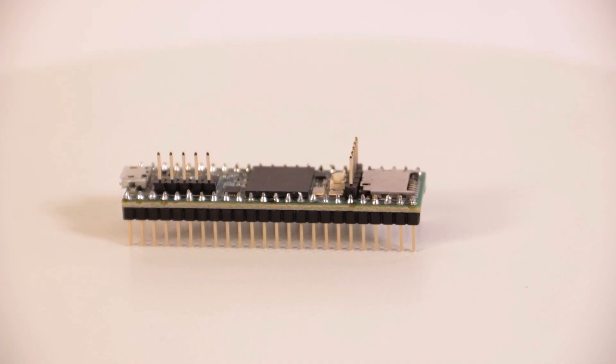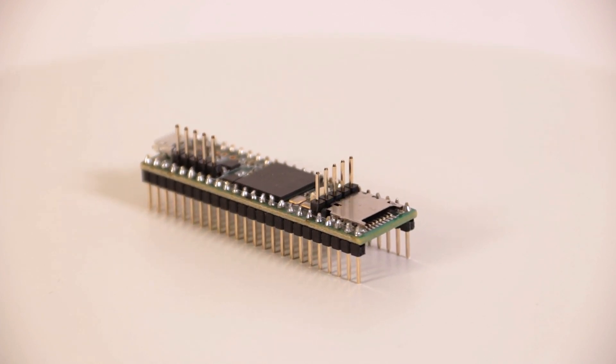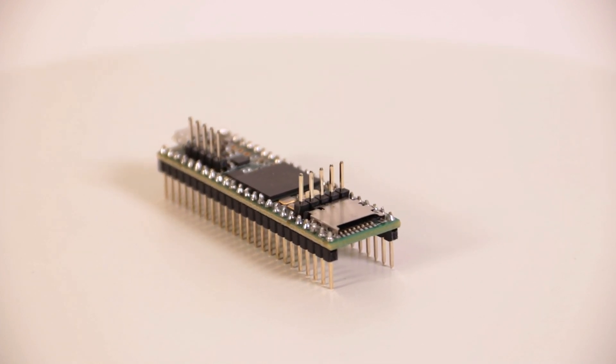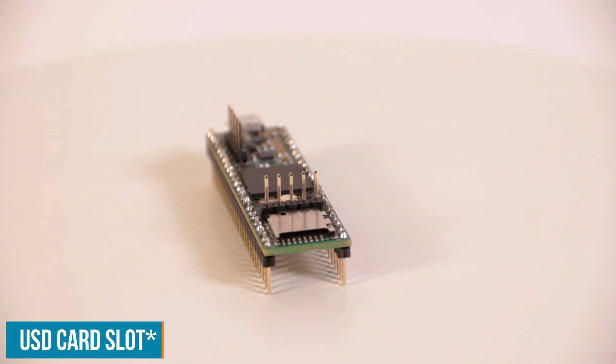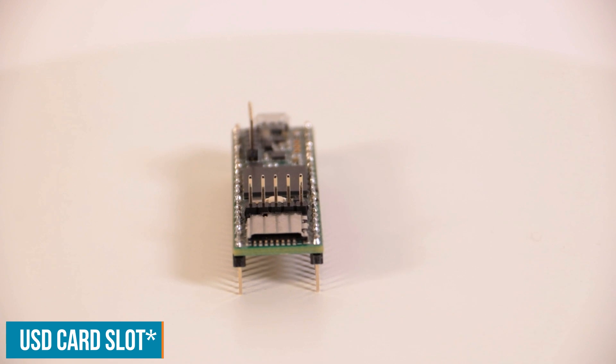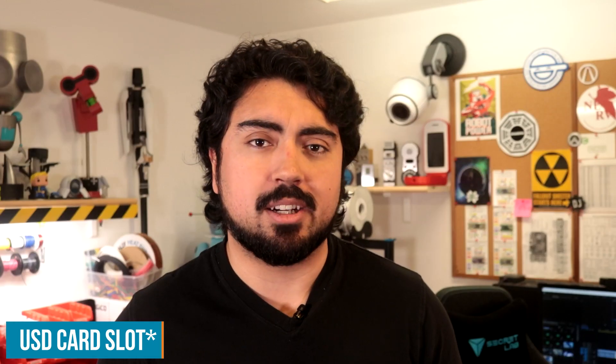Now, to drive the whole shebang, I'm going to be using a microcontroller. In this case, the Teensy 3.6, which has a ton of GPIO, has a built-in SD card, and most importantly, USB host capability. More on that later.